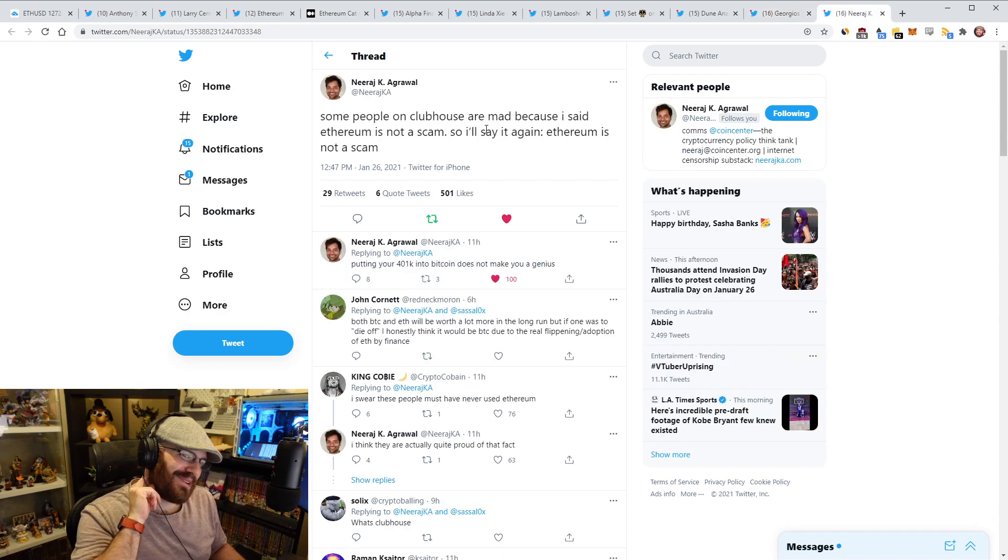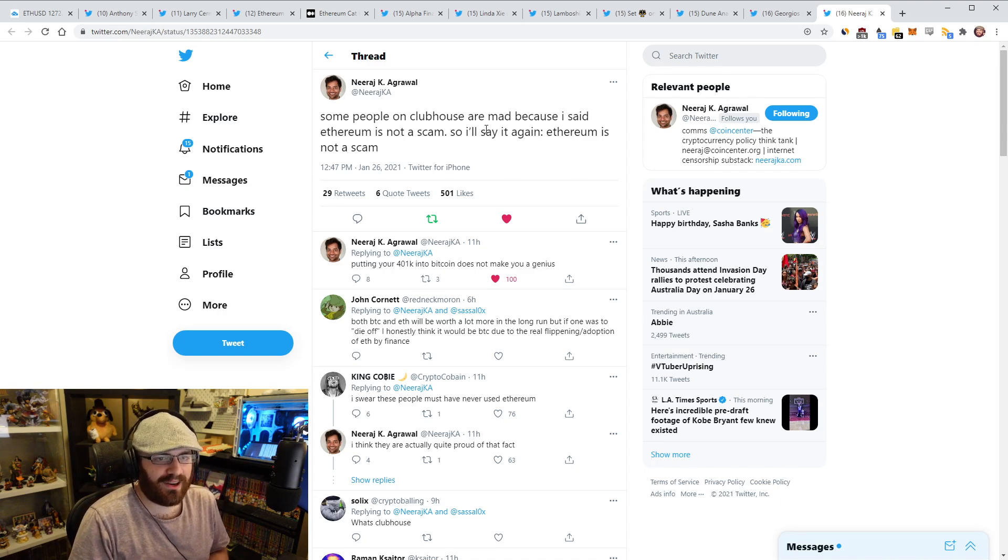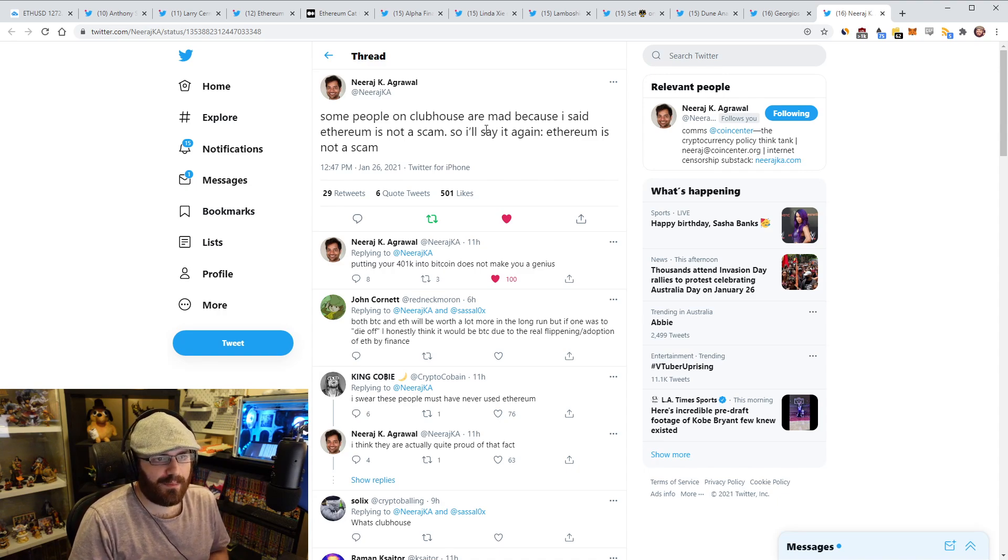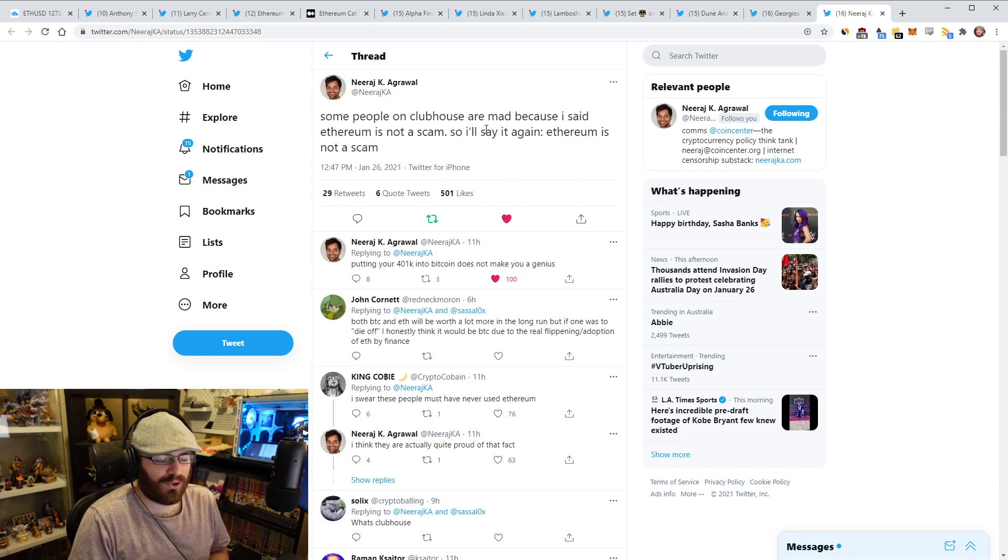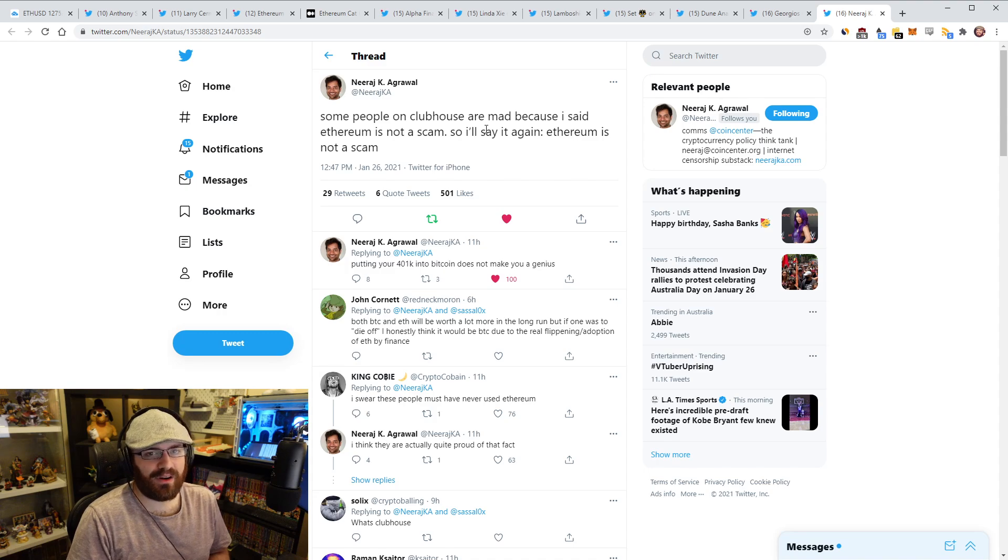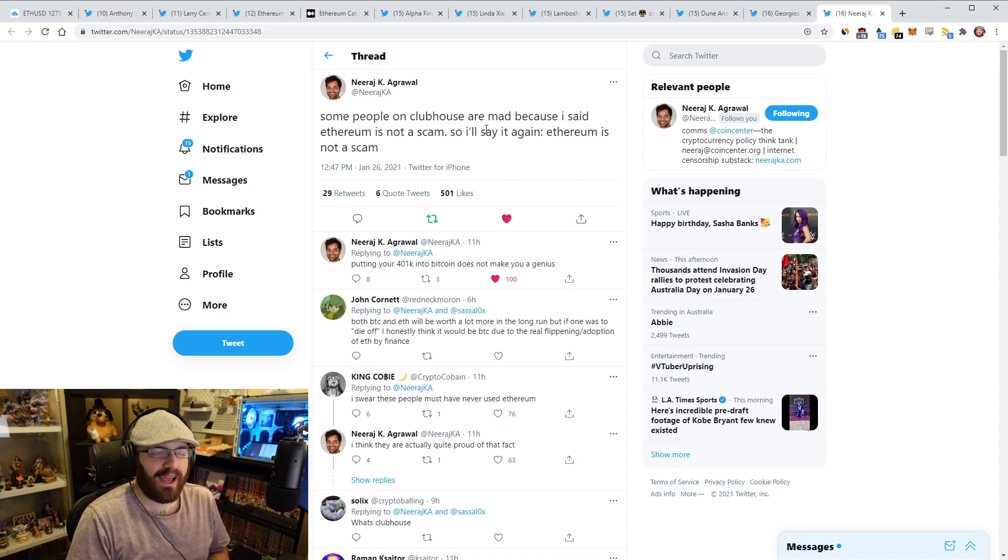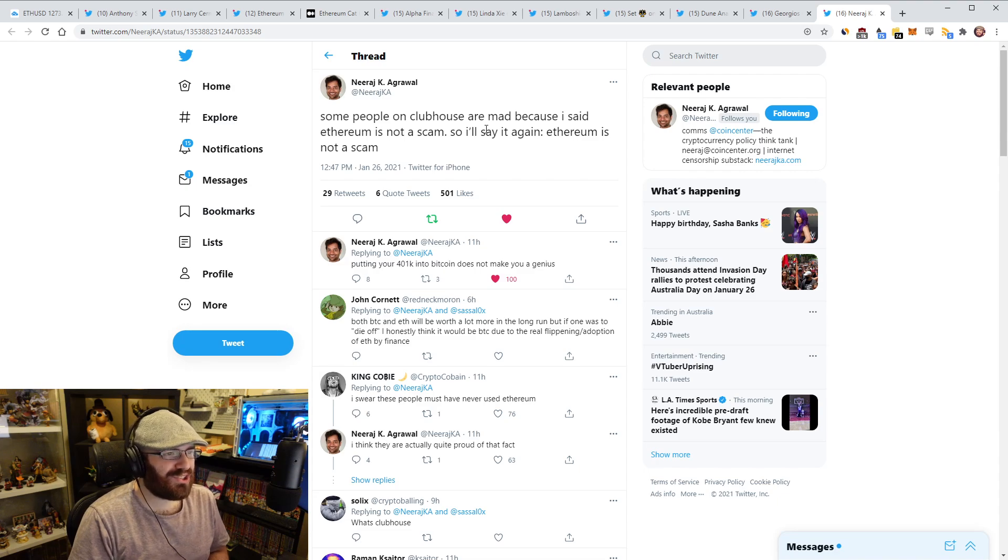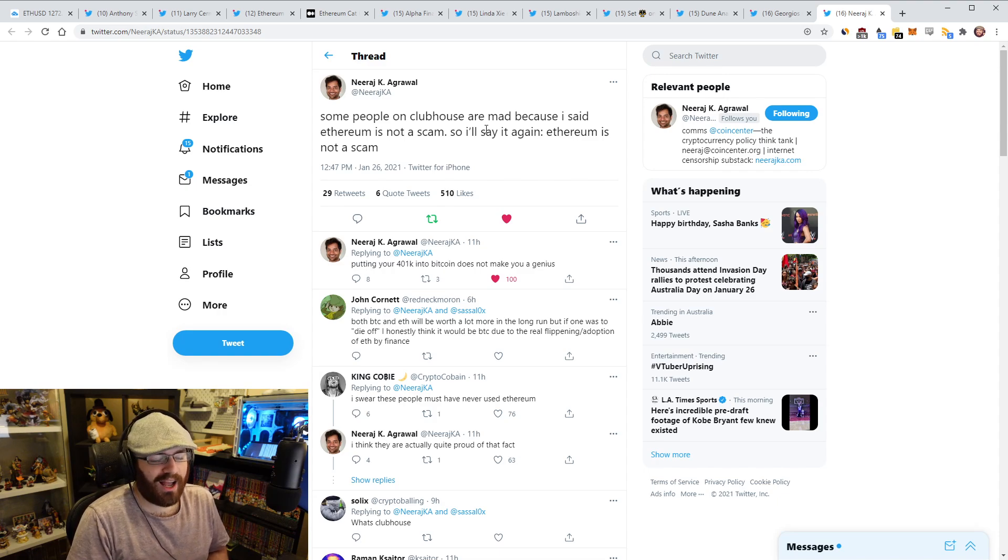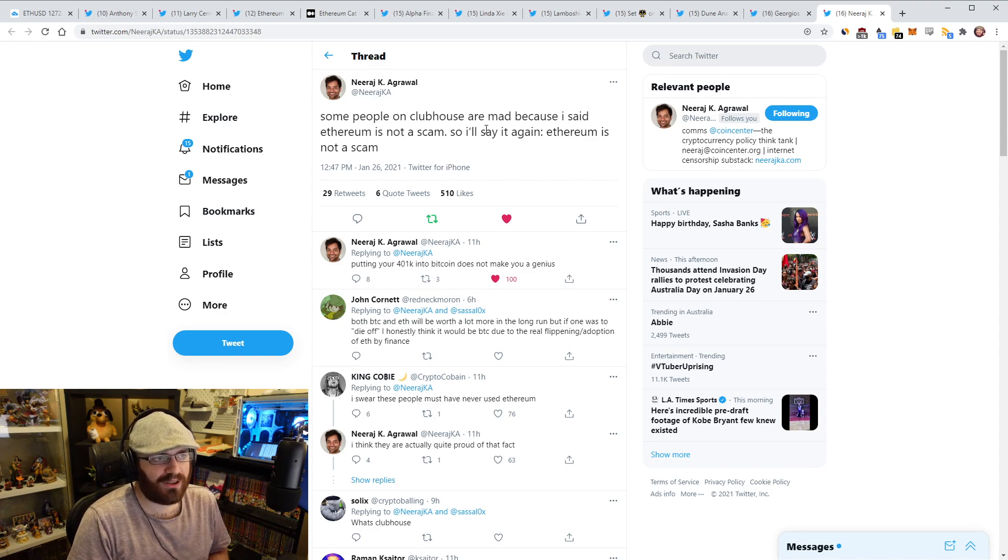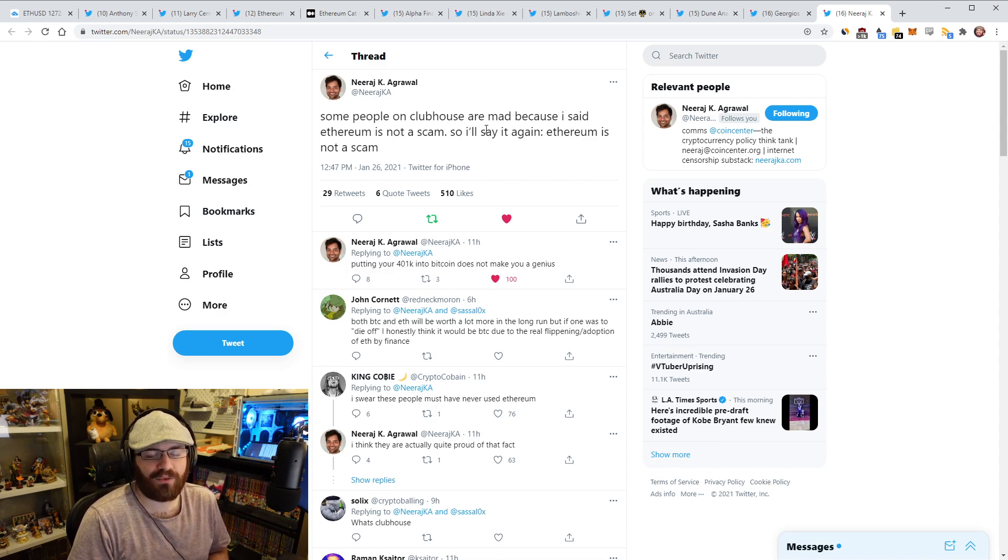So lastly here, a little bit of drama. So Neeraj from Coin Center posted this tweet today and I'll read the tweet out quote: 'Some people on Clubhouse are mad because I said Ethereum is not a scam. So I'll say it again. Ethereum is not a scam,' end quote. Now, obviously if you've been in the Ethereum ecosystem for a while, you'll know this all too well. A lot of people actually think that Ethereum is a scam, right? Not as a joke. They don't think it's just like a bad idea or anything like that. They think it's a legitimate scam that should be taken down and they compare it to Theranos, right? That massive scam that went on in the traditional startup world. And it's just so bizarre, right? You can think Ethereum is a broken system. You can think it's dumb. You can think DeFi is dumb. I mean, I don't know why you would think that, but you can think that. That's fine. That's your opinion.